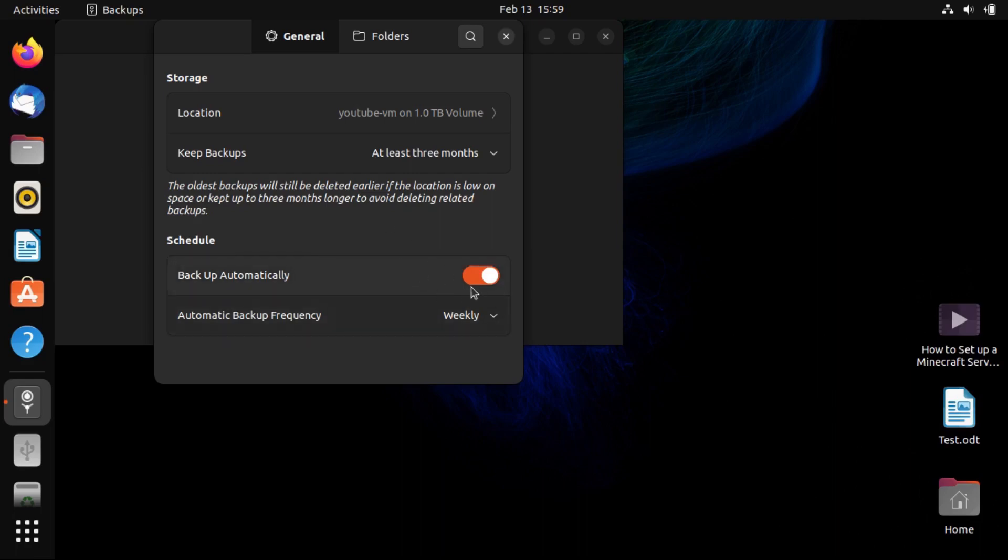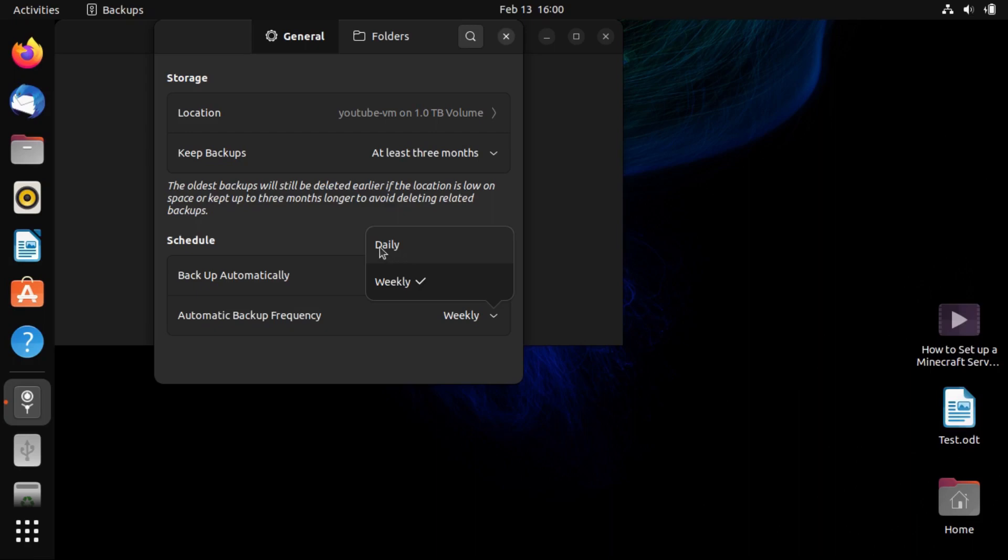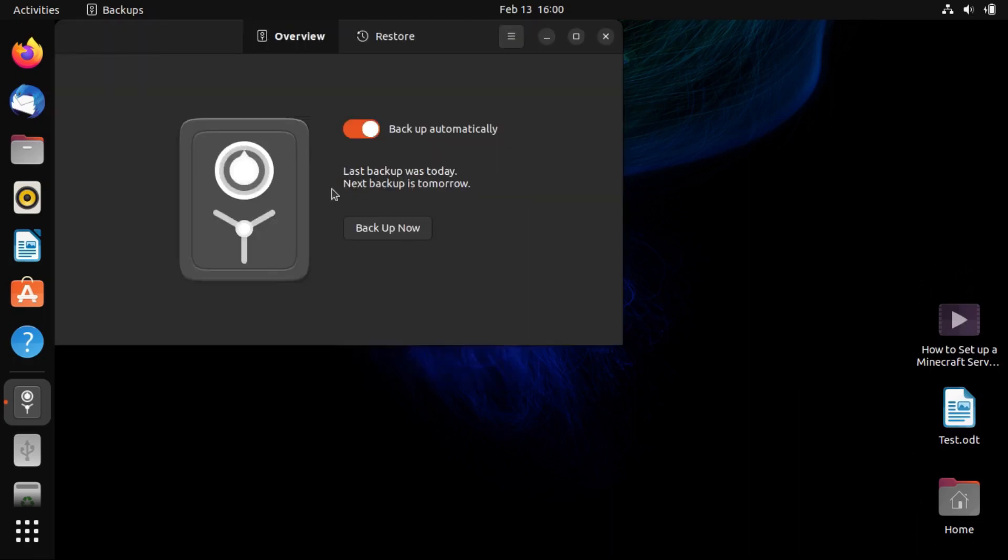And we can also choose our automatic backup schedule. You're someone who might need daily backups, in which case you can change it to daily. And then if we come back to the overview screen, it'll actually adjust our next automatic backup schedule to fit that.